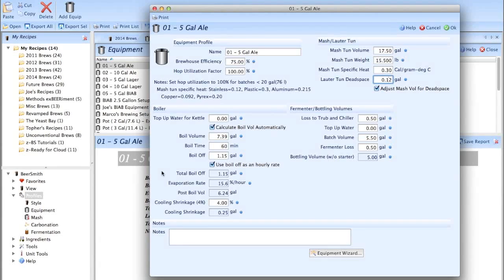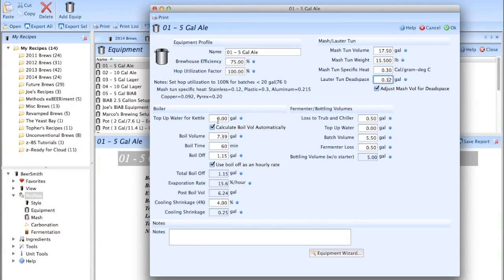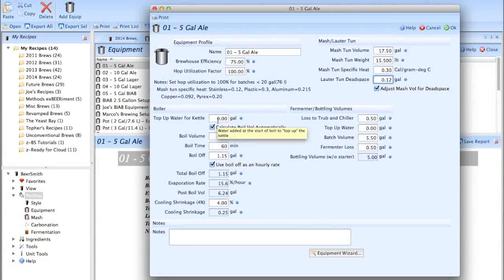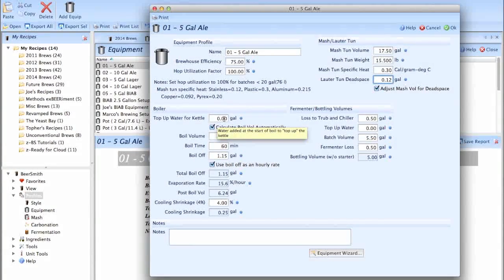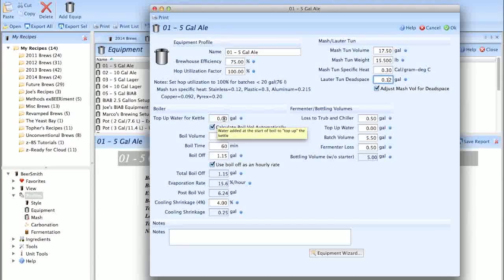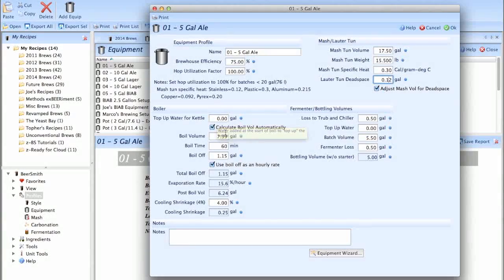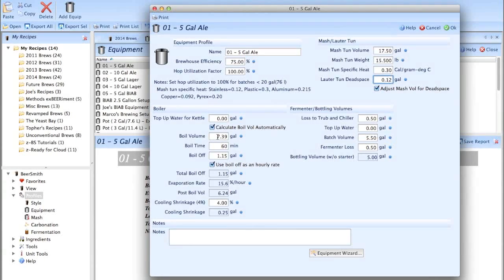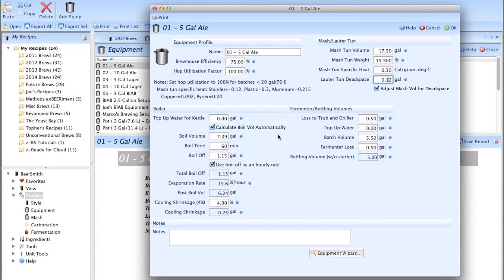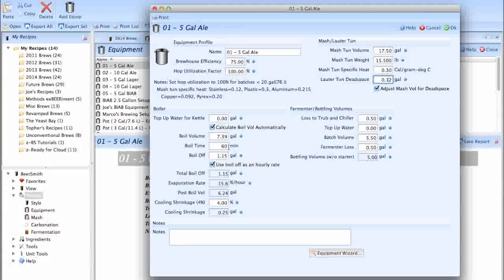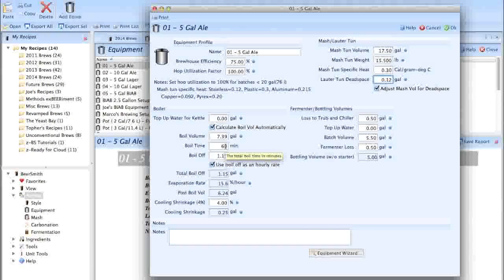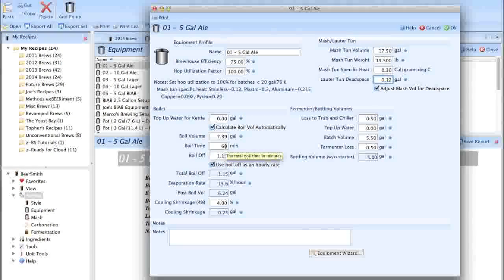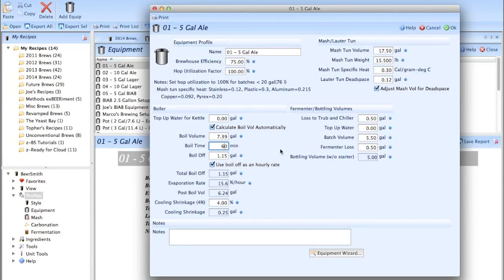Down here in the boiler section, top up water for kettle, just keep it at zero. If you're doing all grain, you're not topping off, I don't think. If you are topping off, I'd suggest just doing smaller batches and doing full volume boils. Make sure that calculate boil volume automatically is selected and then leave this alone. It's going to get automatically calculated. For ale, I do 60 minute boils. I don't care what people say. In my lager profile, that is set to 90 minutes.